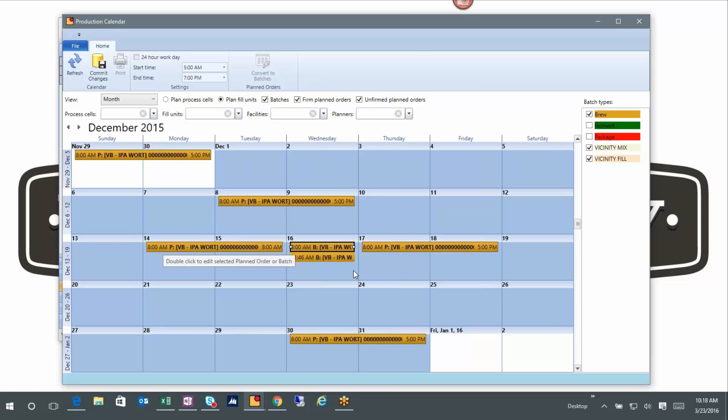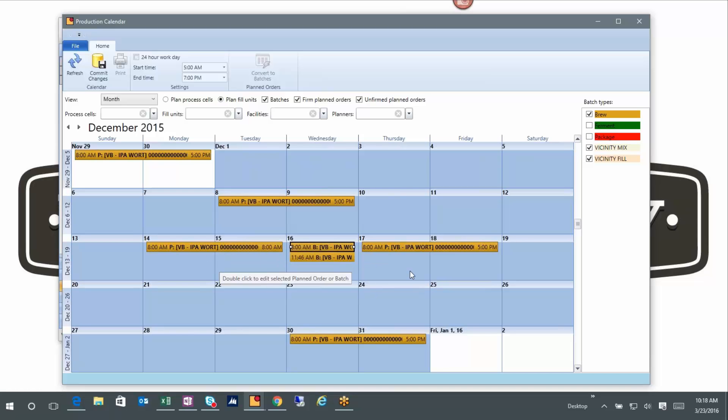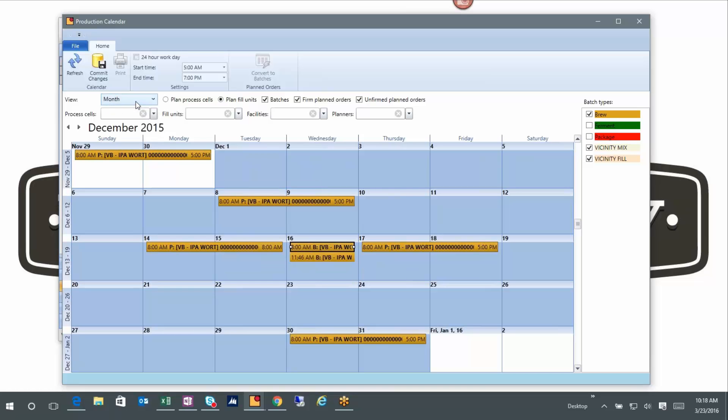But I'm also looking at when I'm going to be brewing and kind of balance what's going on. I'm looking at it on a month basis. I can also look at it on a week and a day basis if I wanted to do that as well.